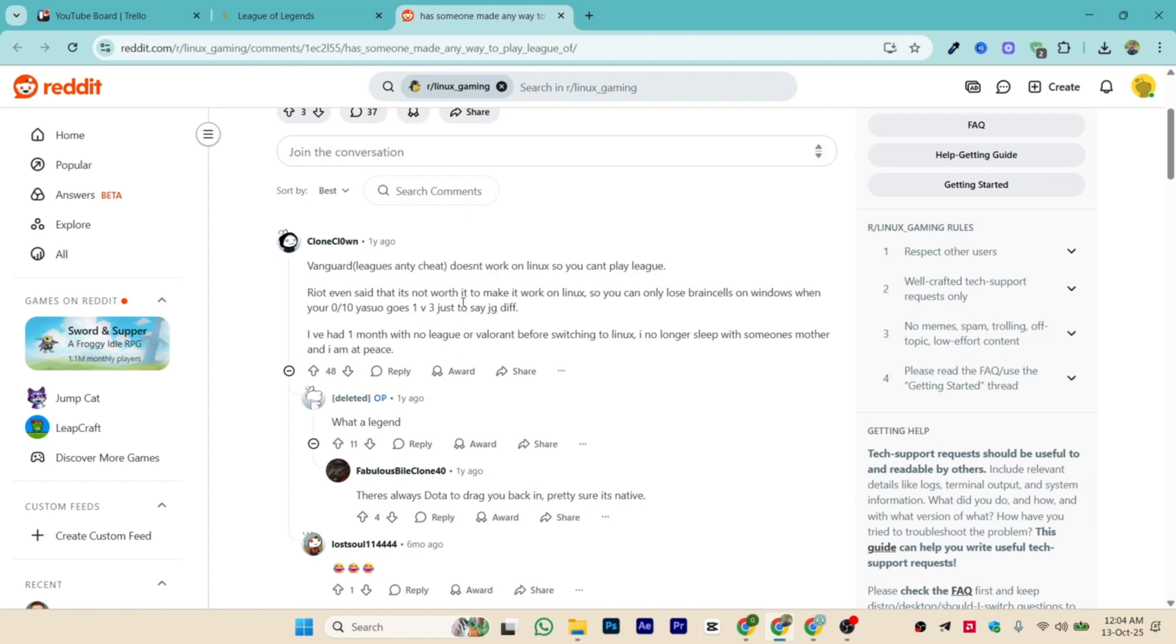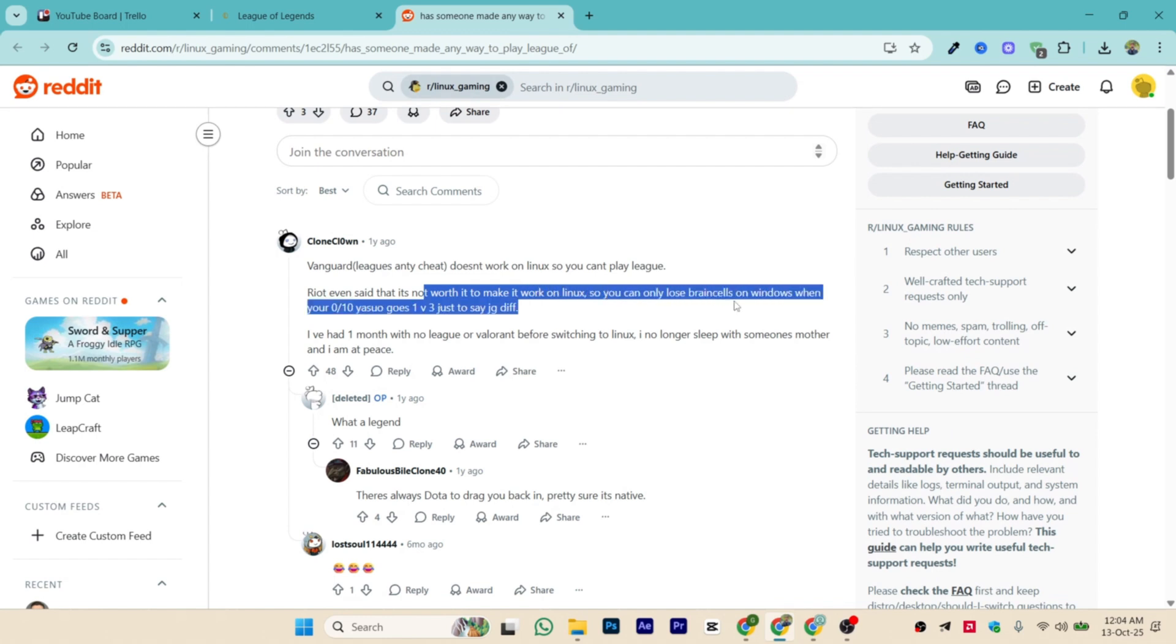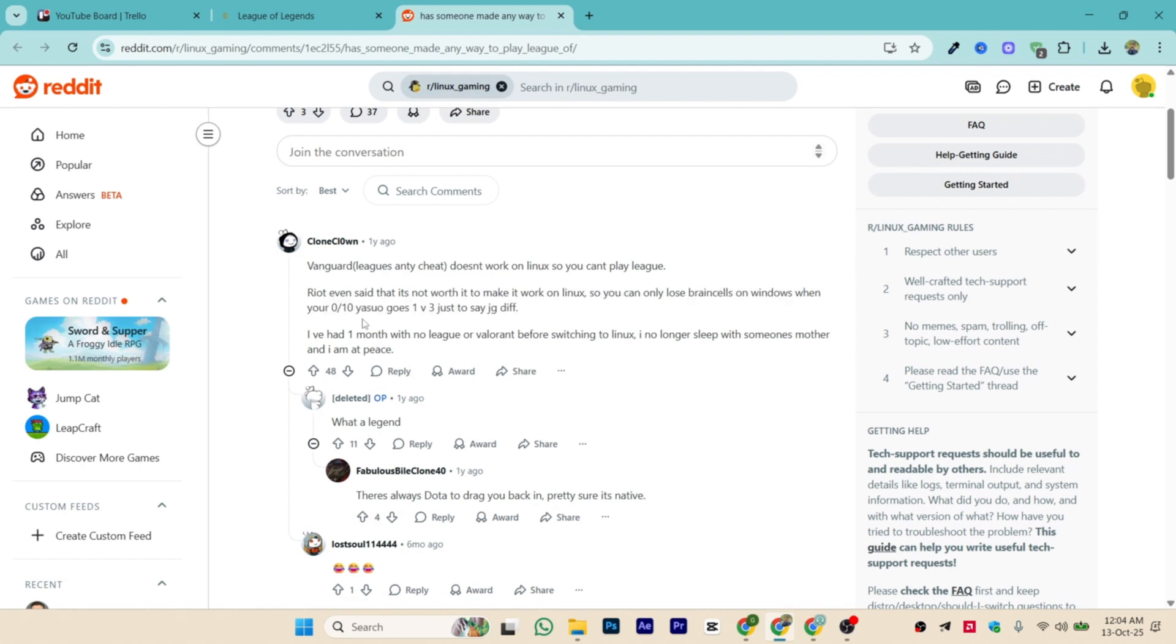Riot is the one. Riot even said that it's not worth it to make it work on Linux, so you can only lose brain cells on Windows when you're 0 by 10 and your top gets 1v3'd.